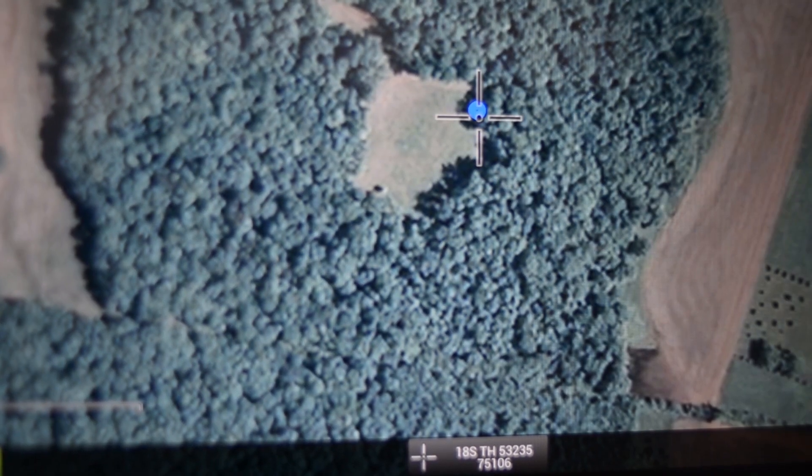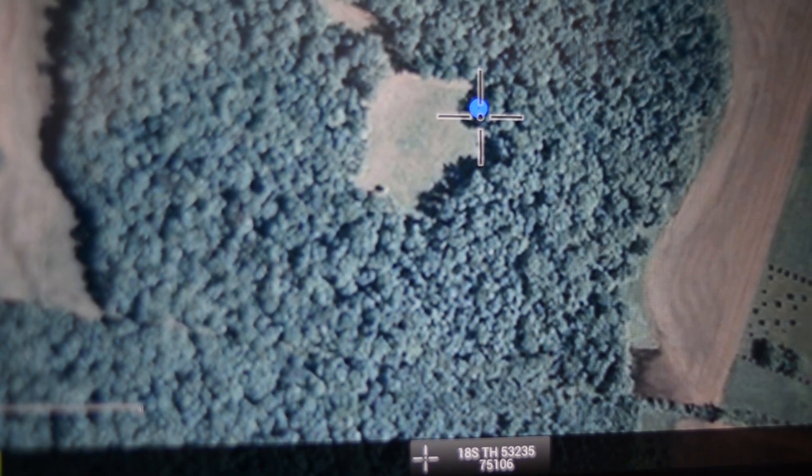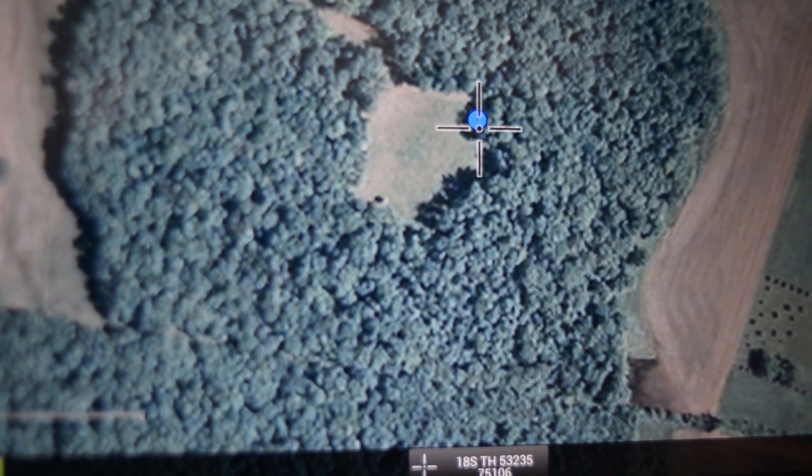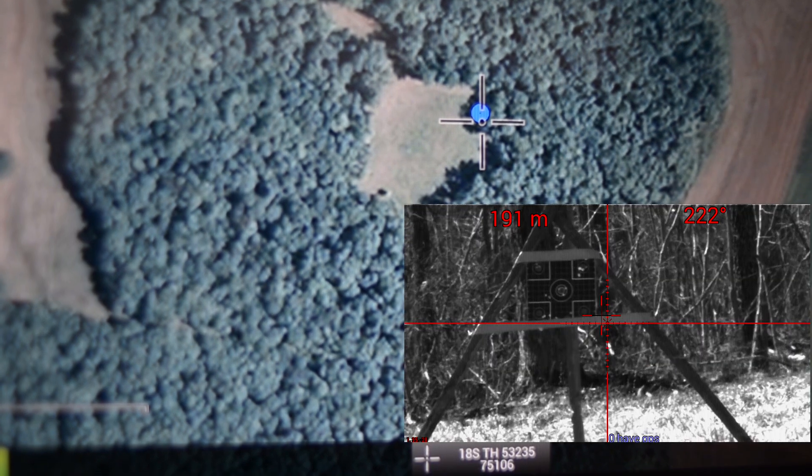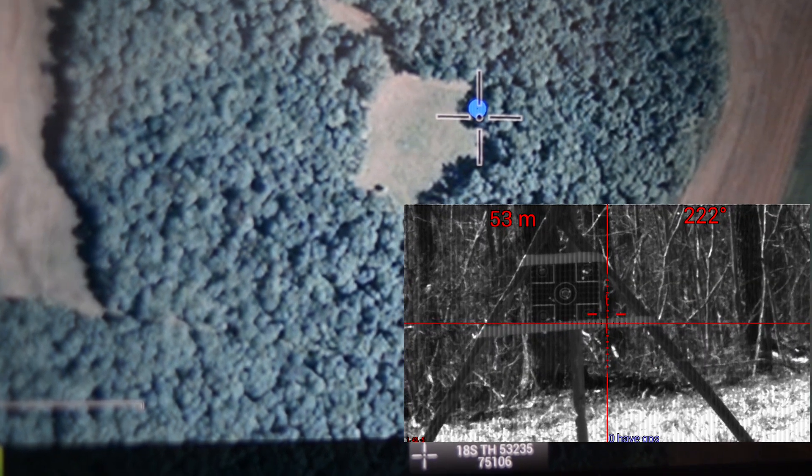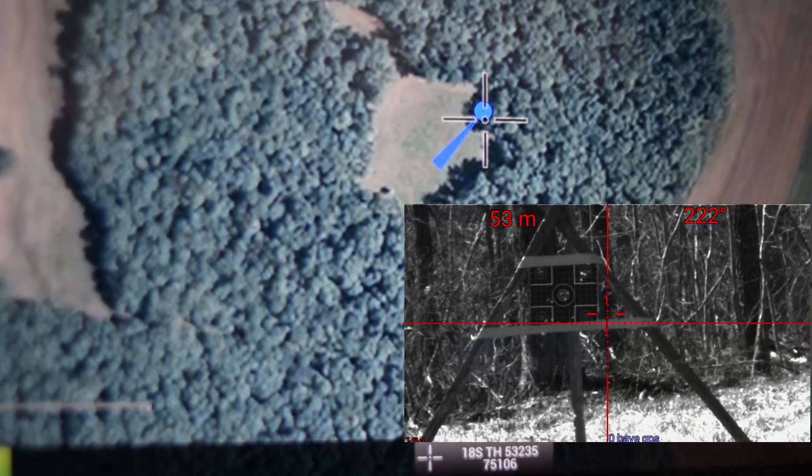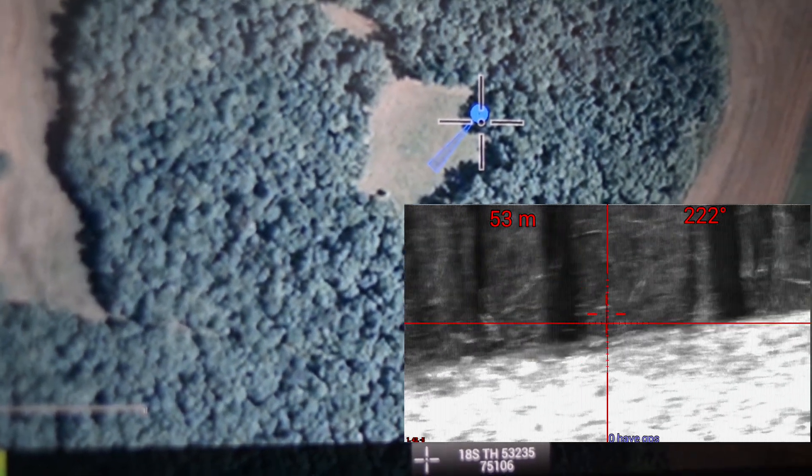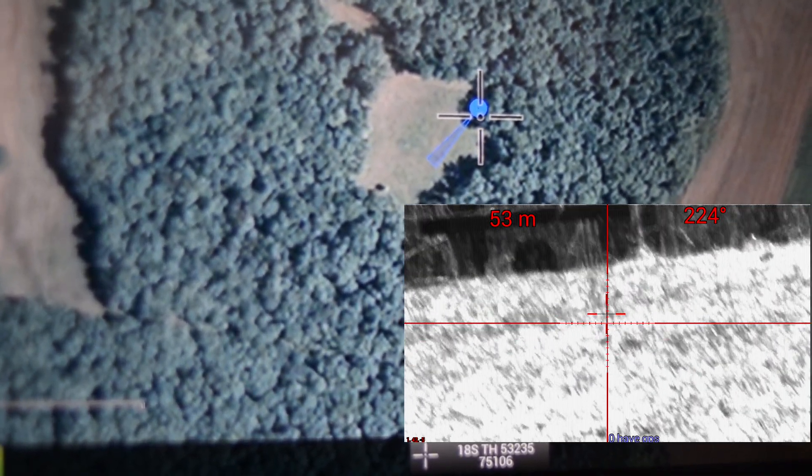The laser rangefinder provides the weapon system more than just distance to target. By utilizing the laser rangefinder and magnetometer, the system can draw lines of bearing that show exactly how the weapon system is oriented.